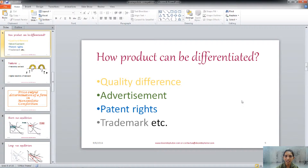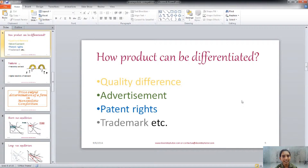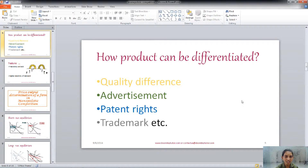Product differentiation can also be achieved through advertisement. There are two types of advertisement. The first is informative advertisement, in which the firm provides information about the new product. The second is manipulative advertisement, in which the firm creates a psychological preference for a particular product in the minds of consumers so they would like to purchase it — even when there is no real difference between products, a psychological difference is created.